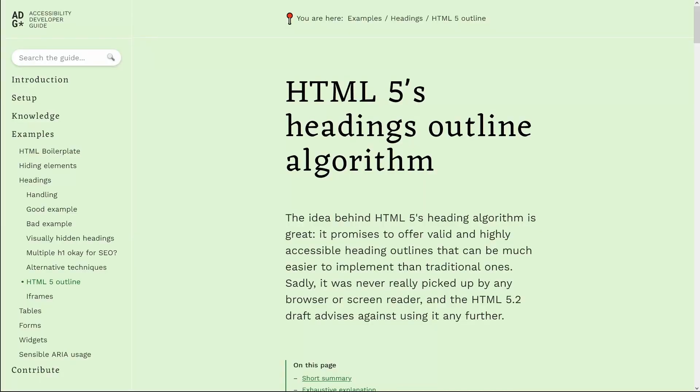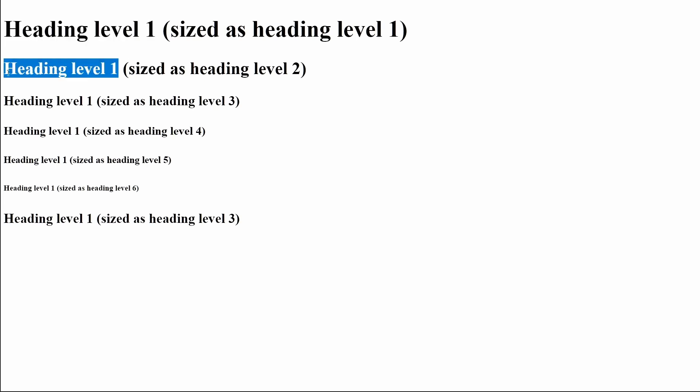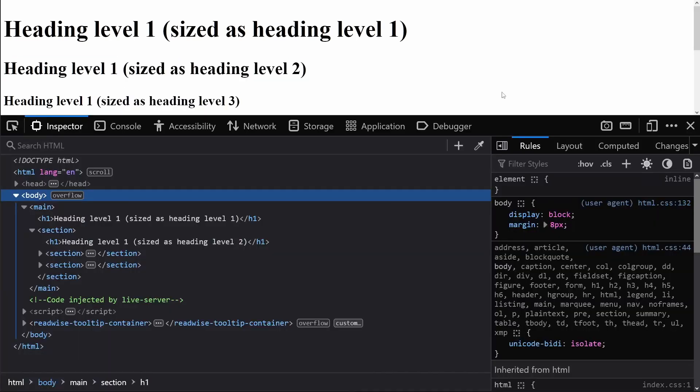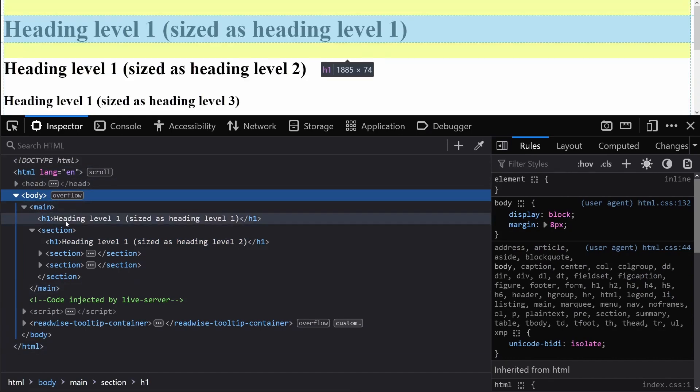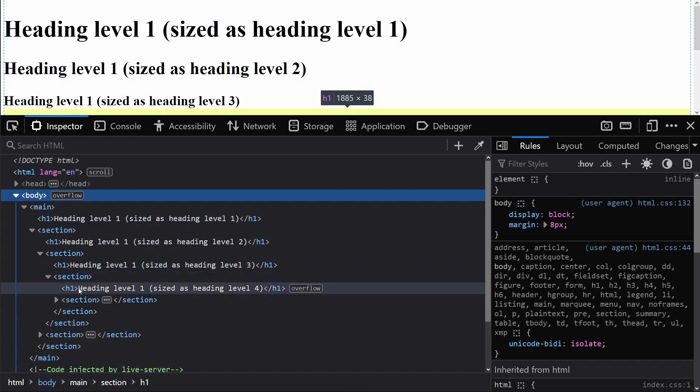When researching heading levels, you may come across something called the headings outline algorithm. This was introduced in HTML5 and has since been retired — it's become somewhat of a myth. The headings outline algorithm was an overly ambitious feature of HTML5 intended to allow heading level 1s in nested sections of a page, with heading levels being automatically converted to their appropriate level. However, the headings outline algorithm was actually never implemented in any assistive technology, so this can completely ruin the user experience and doesn't convey any proper semantics.